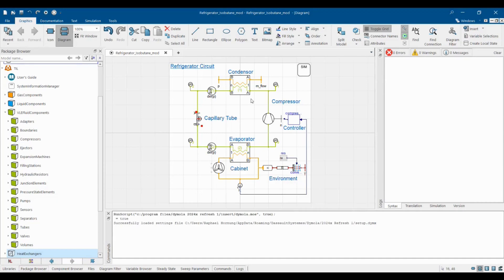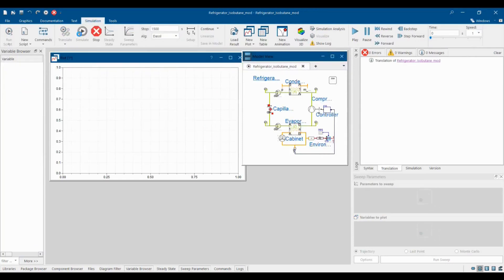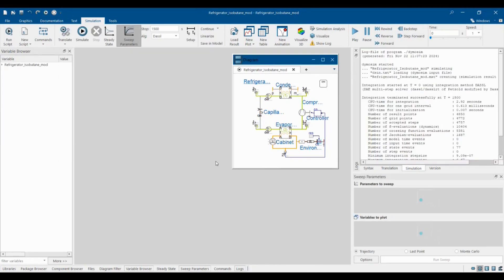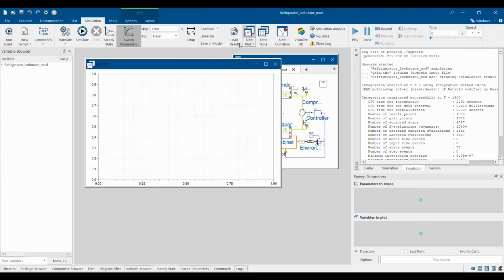Let's execute the simulation and take a look at the results. In the simulation tab we can visualize the time series of all physical variables. Let's take a look at the cabinet's temperature and the compressor's frequency.